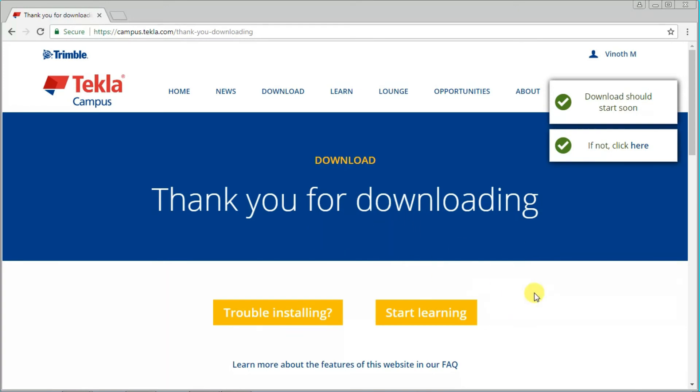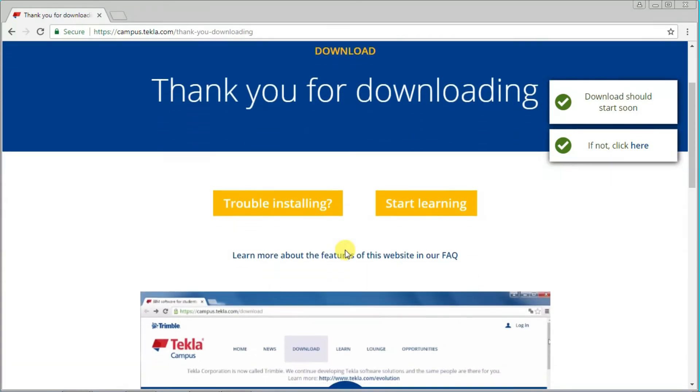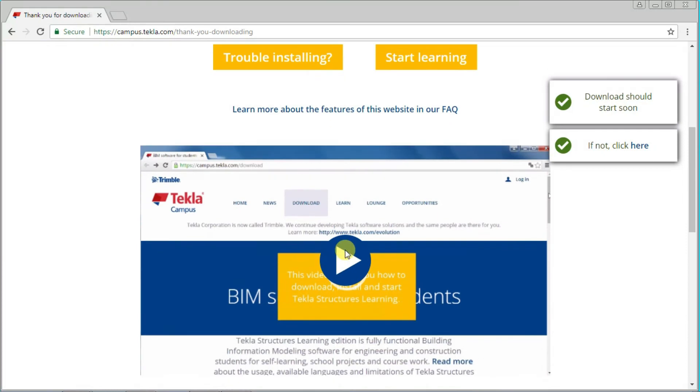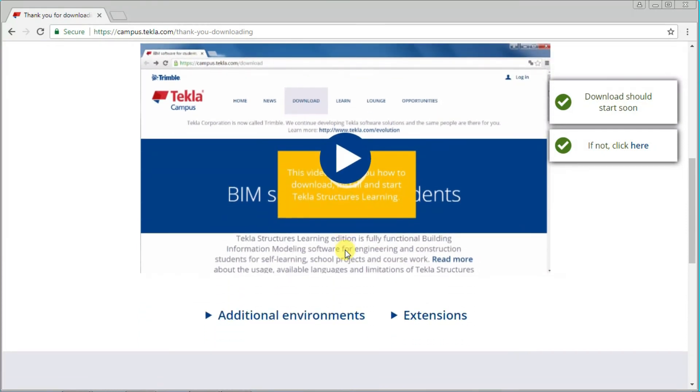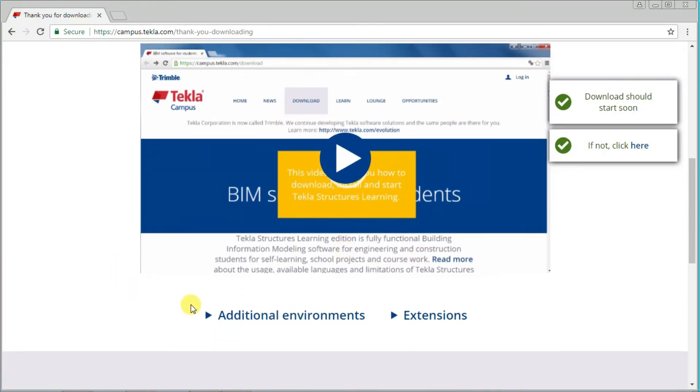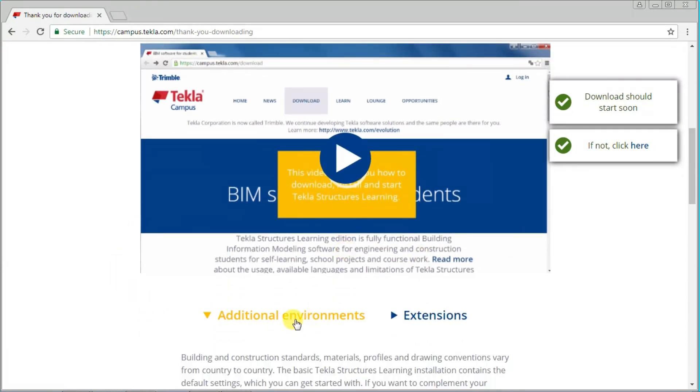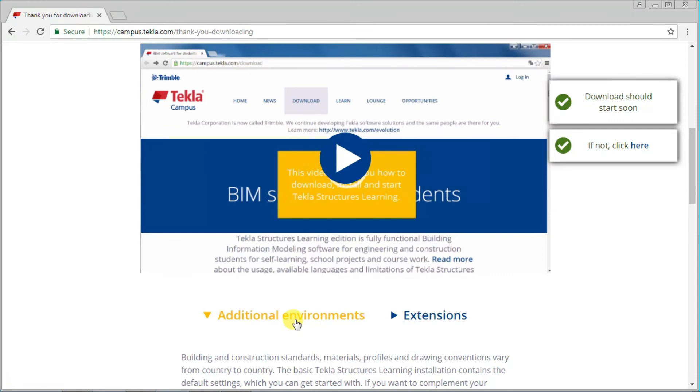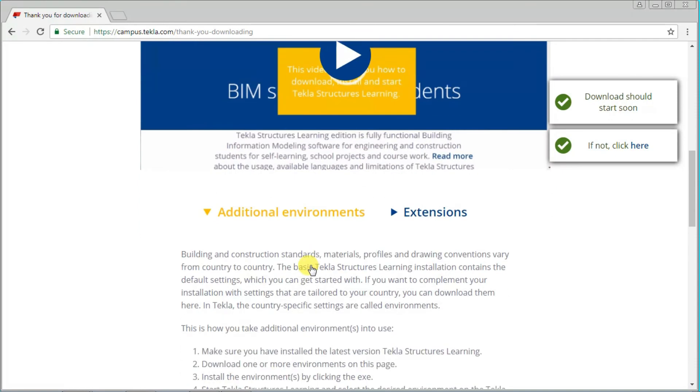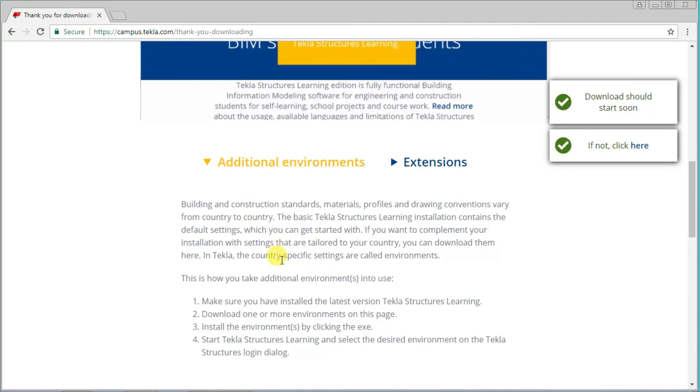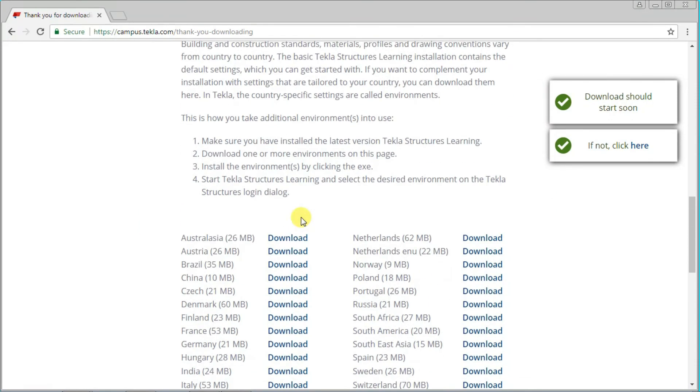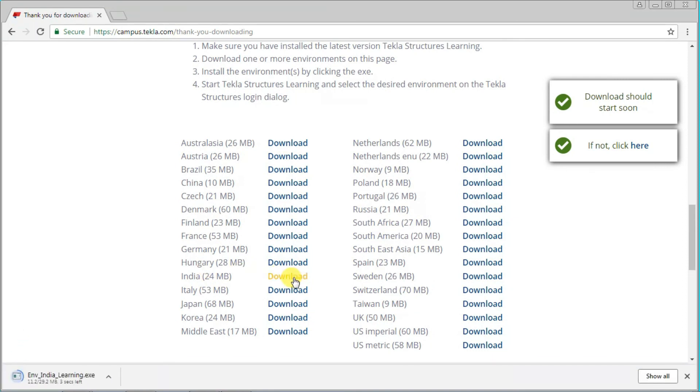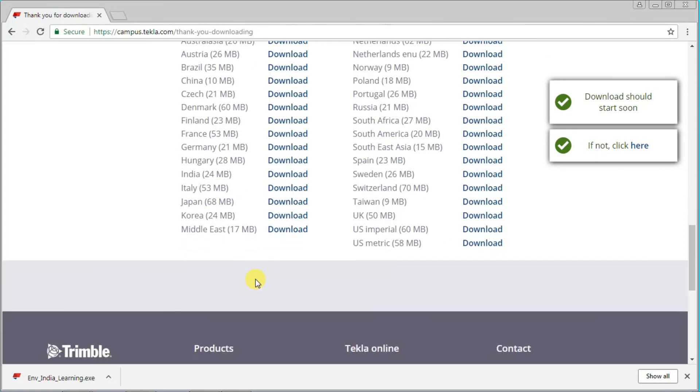After the downloading, you can install it on your desktop. After downloading, the important one is your environments. Environments are used to create profiles and material standards as per your country. I am from India, so I download the India environment. Choose your own country for the standard material profiles and dimensions.